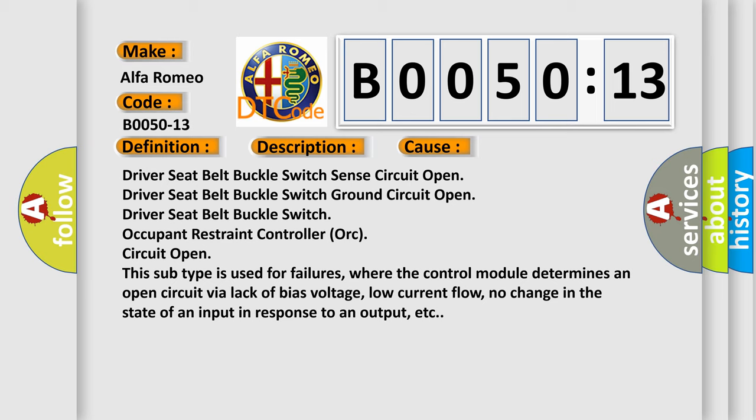This subtype is used for failures where the control module determines an open circuit via lack of bias voltage, low current flow, no change in the state of an input in response to an output, etc.